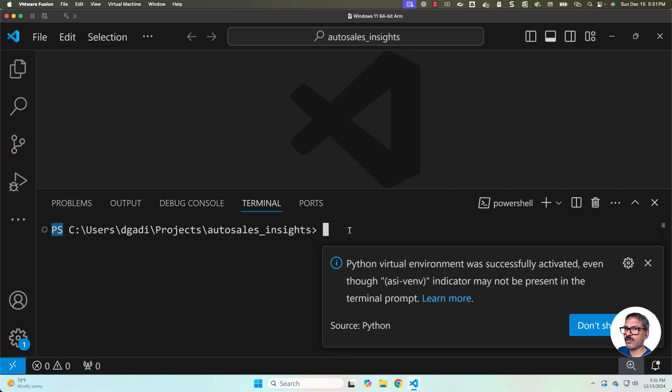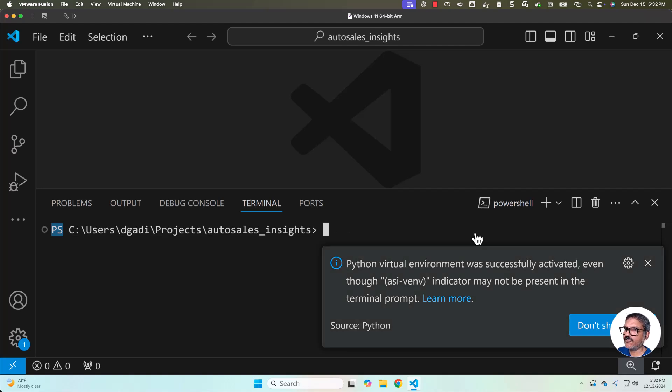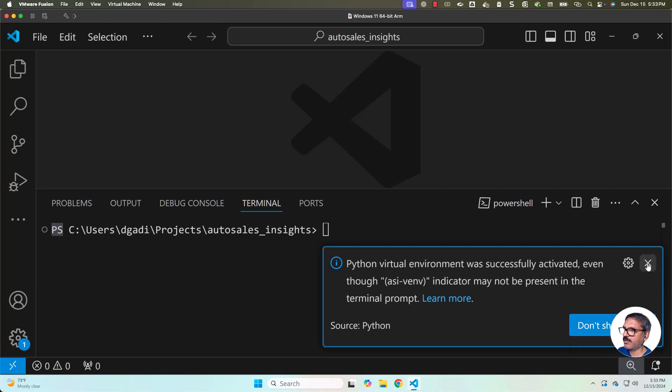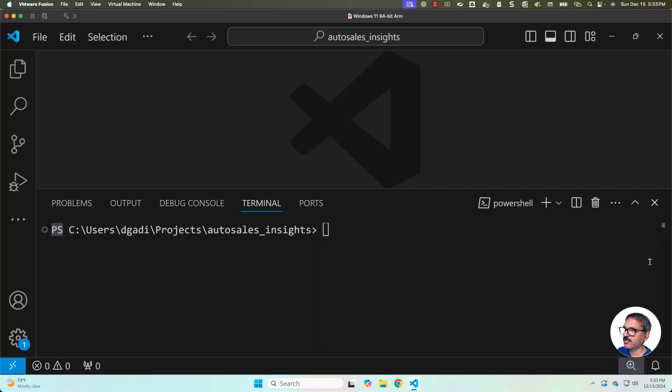In Windows, you have to install an extension, then only it will work. As of now I don't have the extension, that's why it is not displaying the virtual environment name at the beginning, but it is activated. You can click on don't show again and then you can take it further.